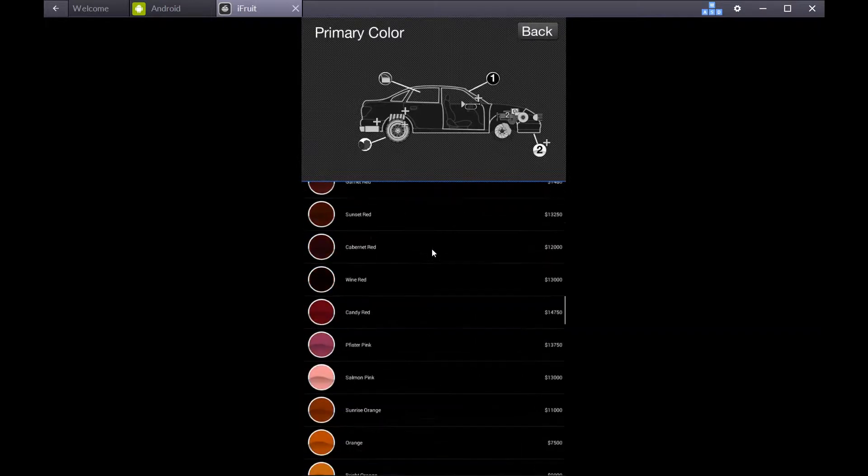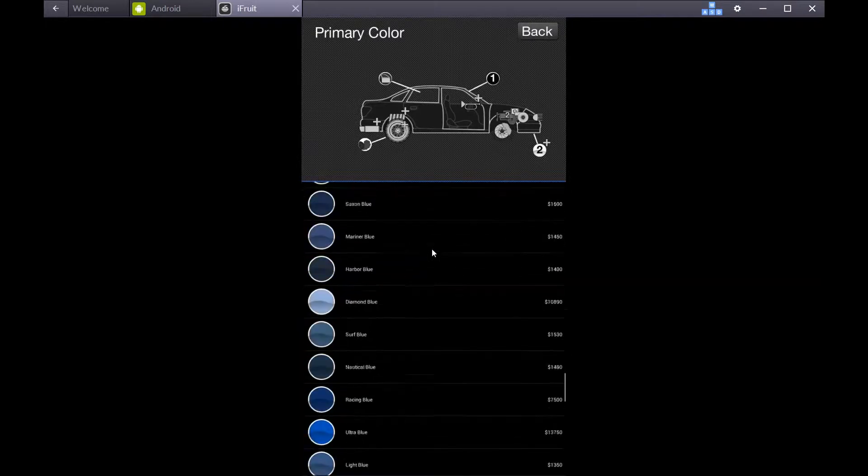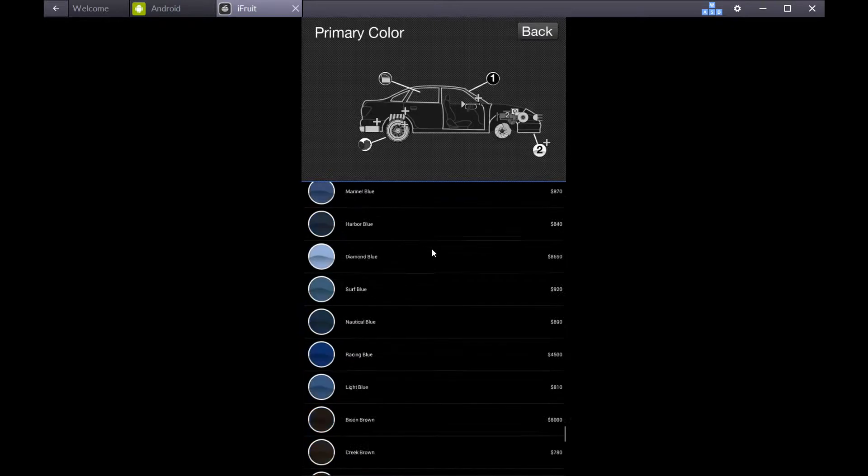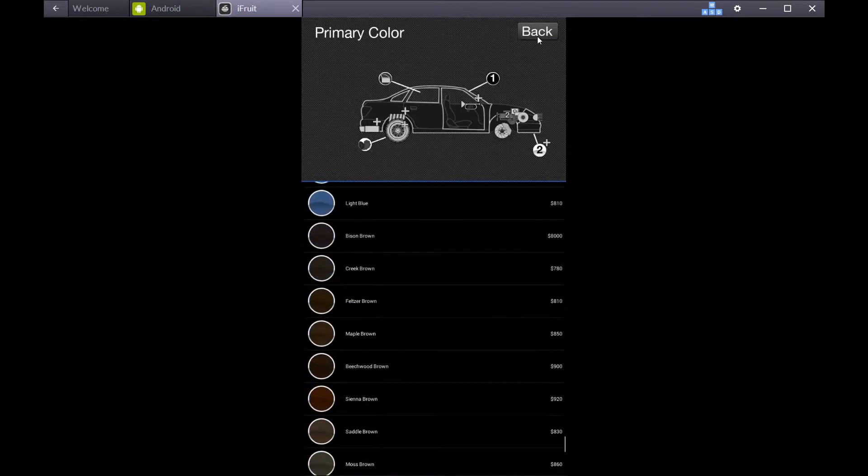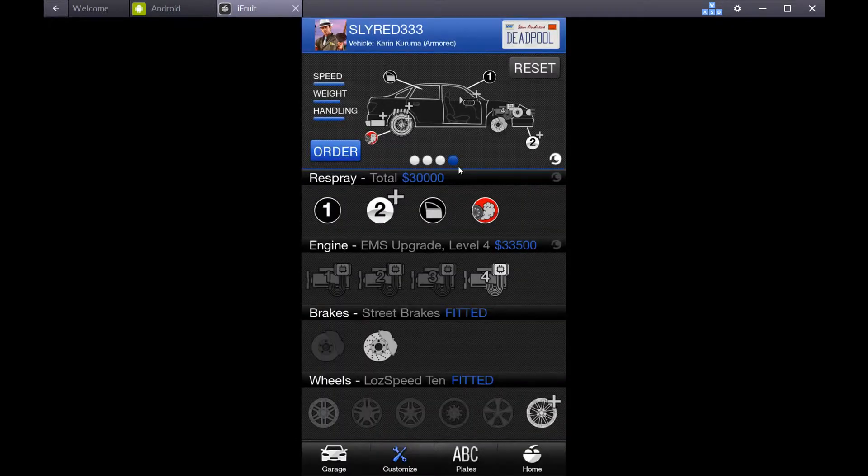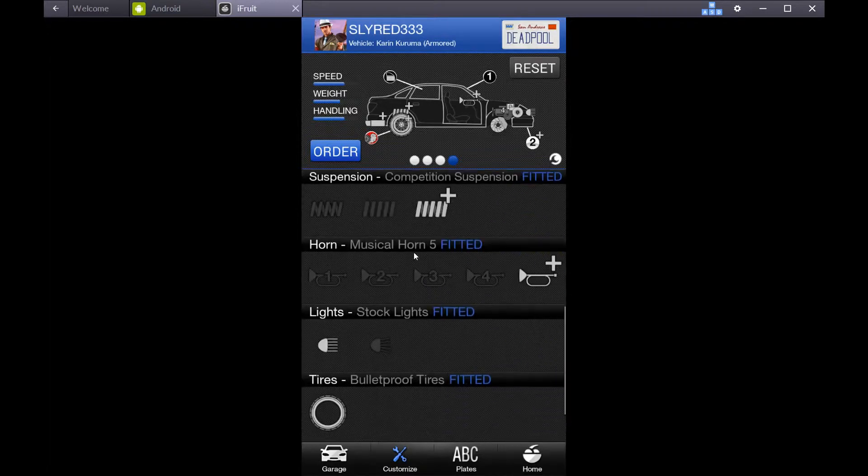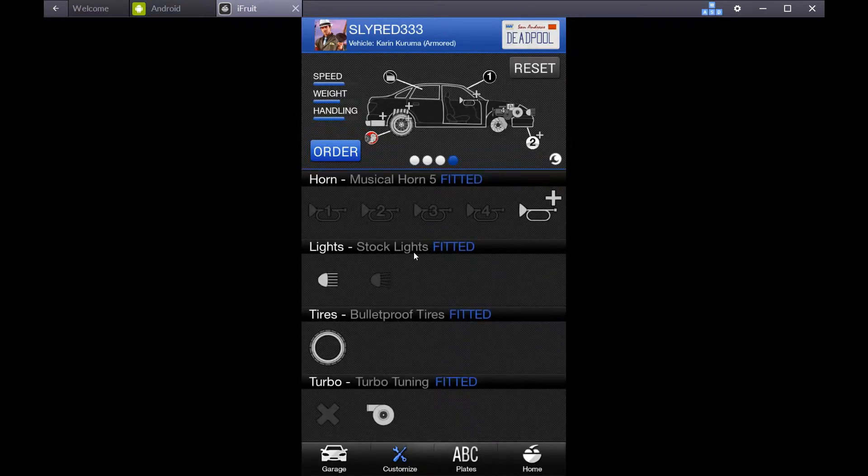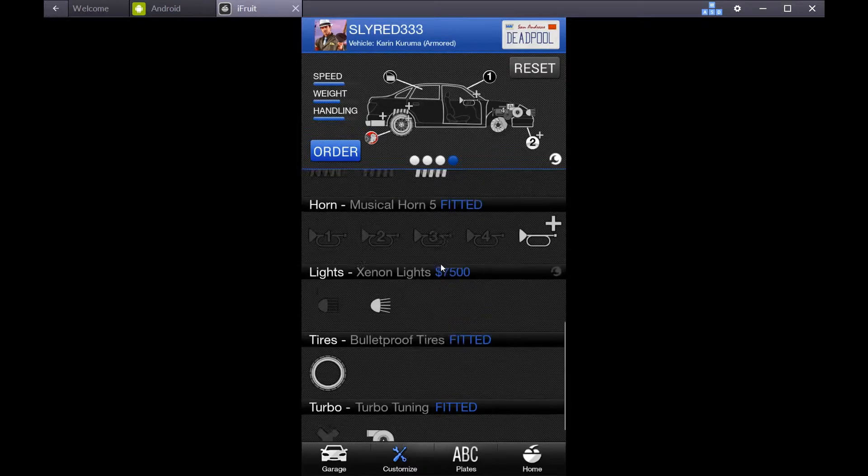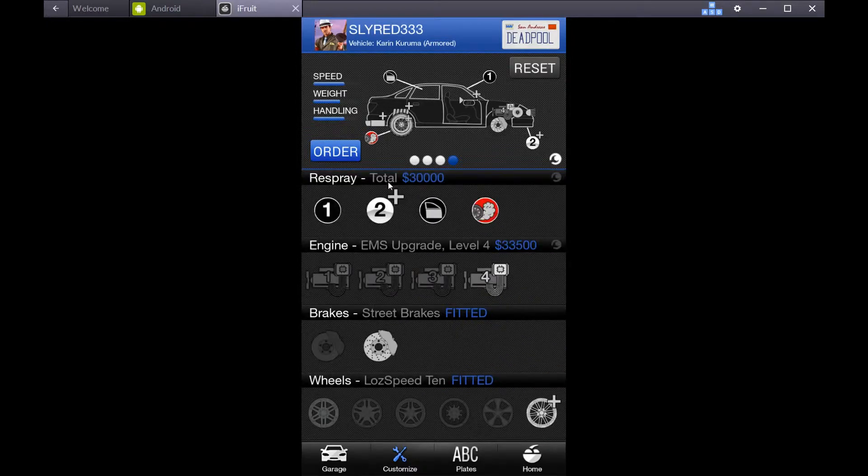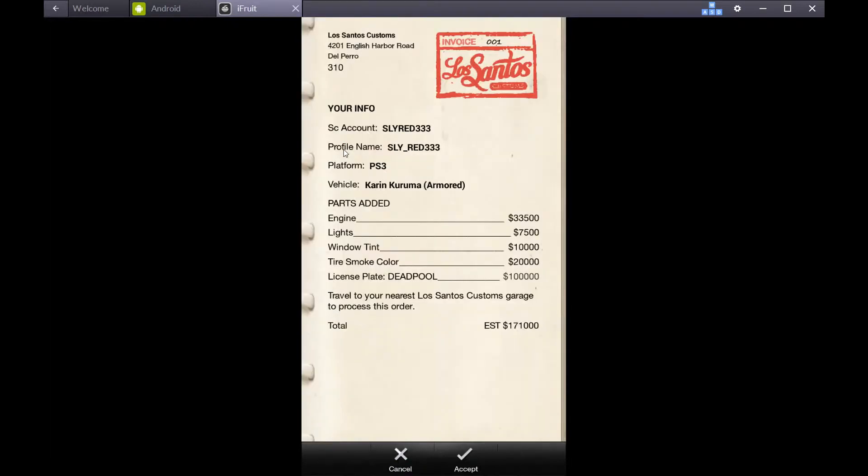You can even change the paint on the body of your car, but we're not going to do that. Change the headlights, and then you hit the button where it says order. It gives you your account name, profile name, and what platform you're on. This will work on all the platforms.